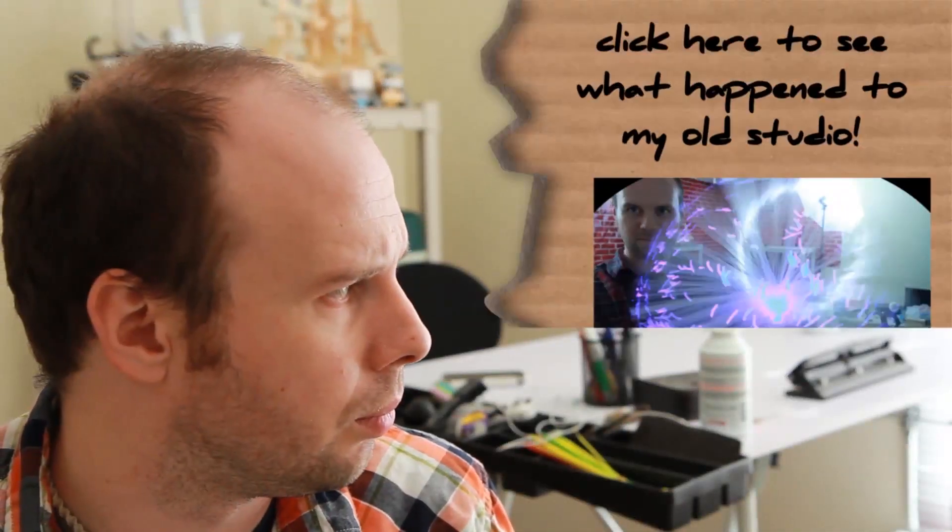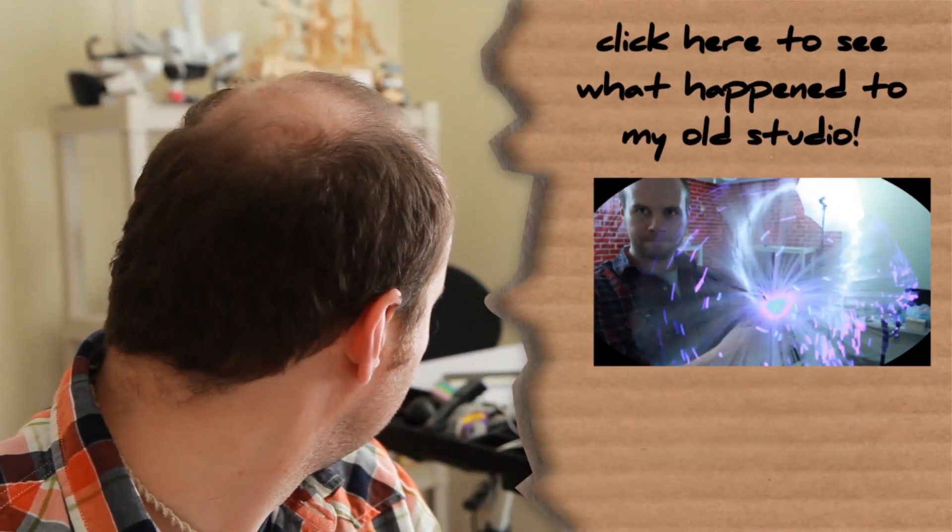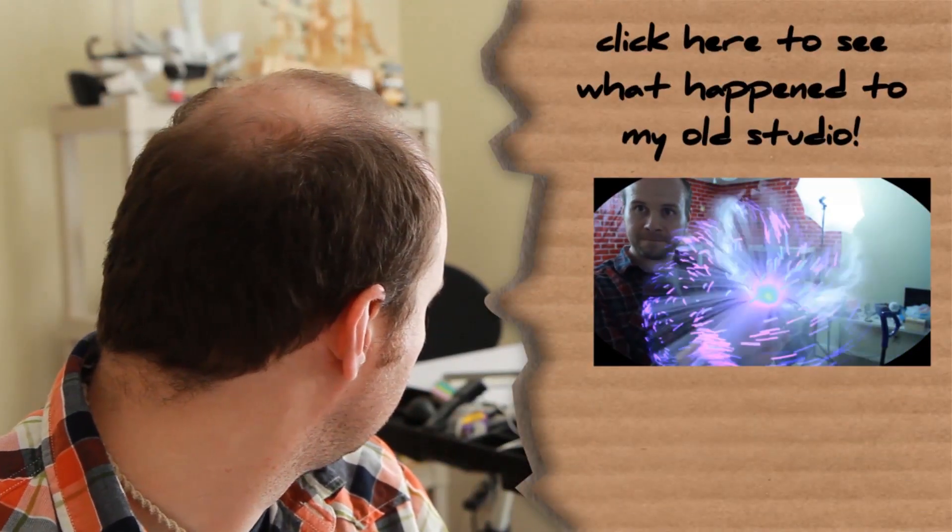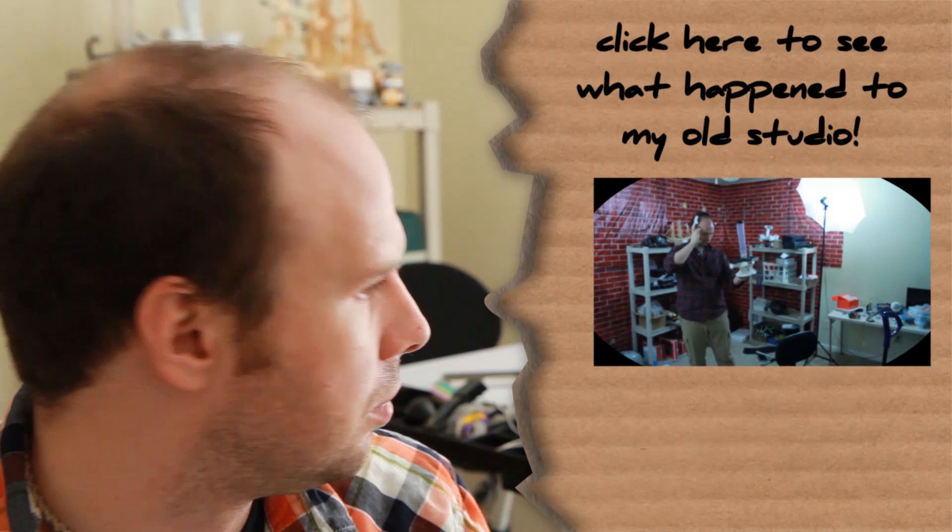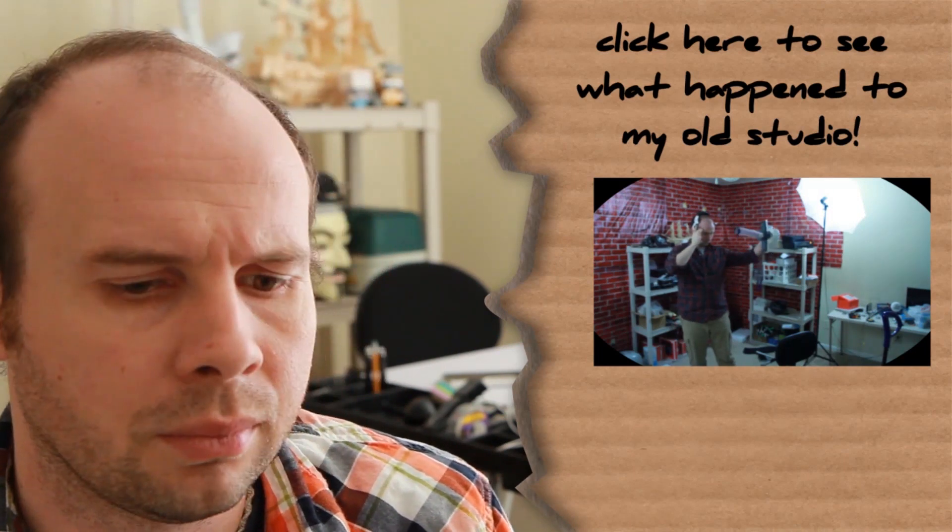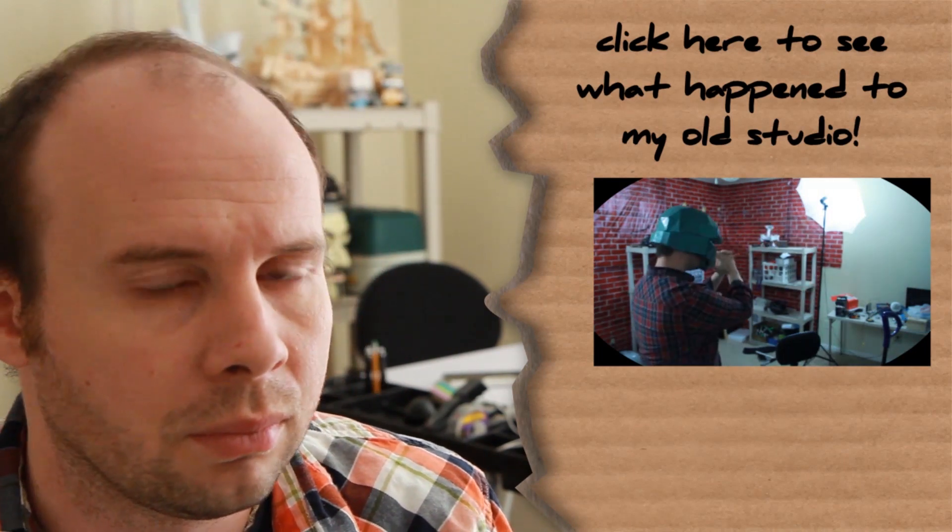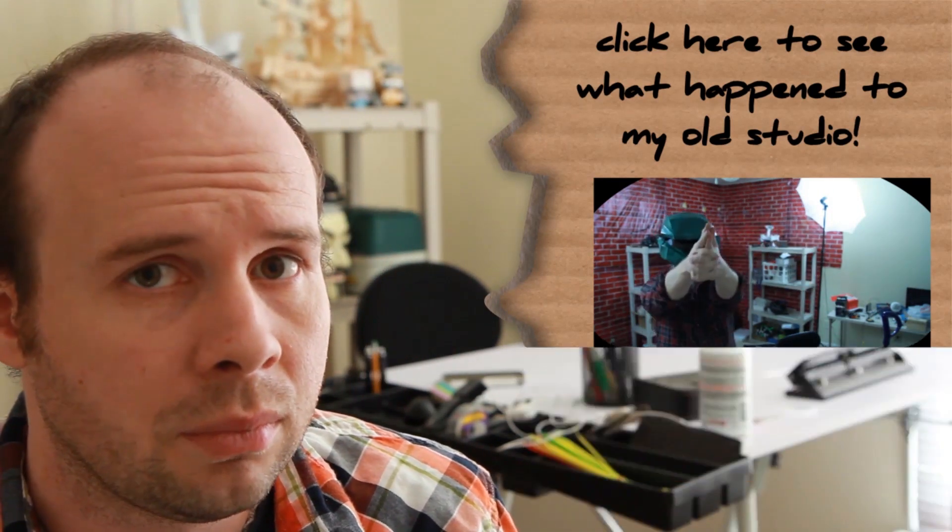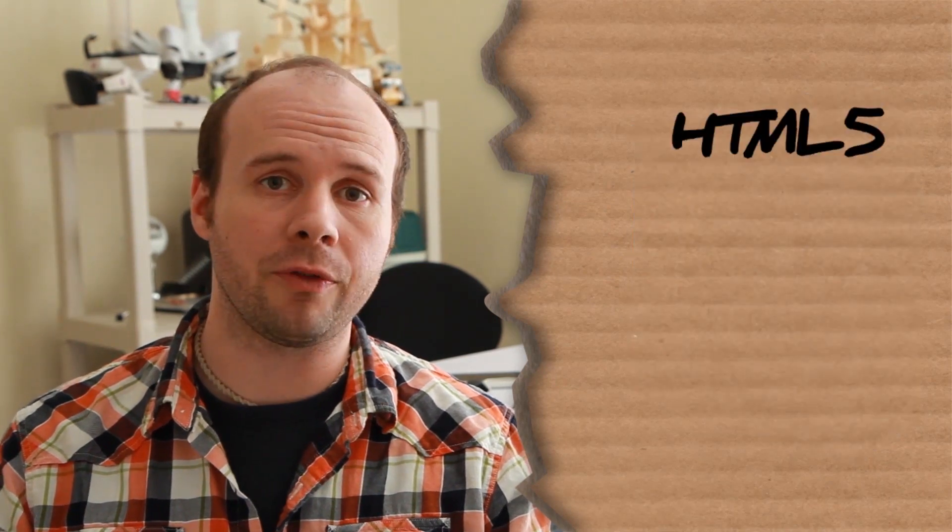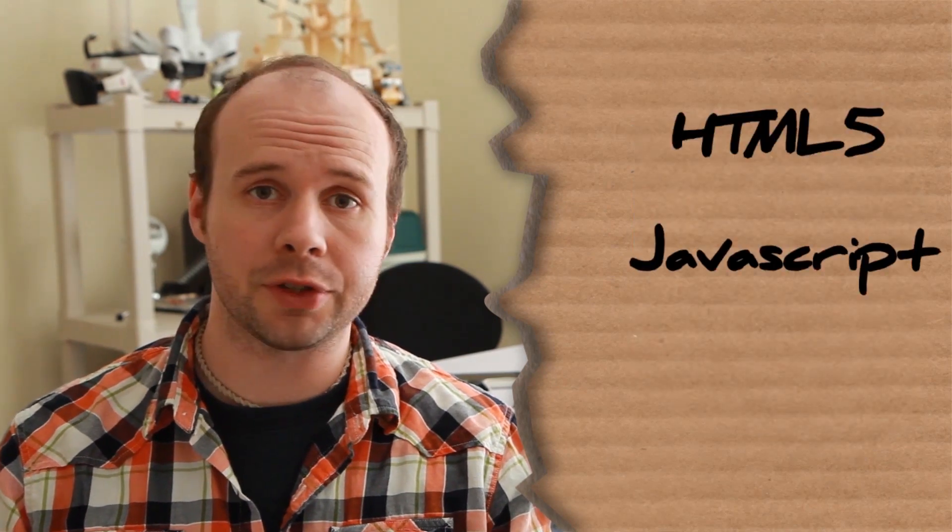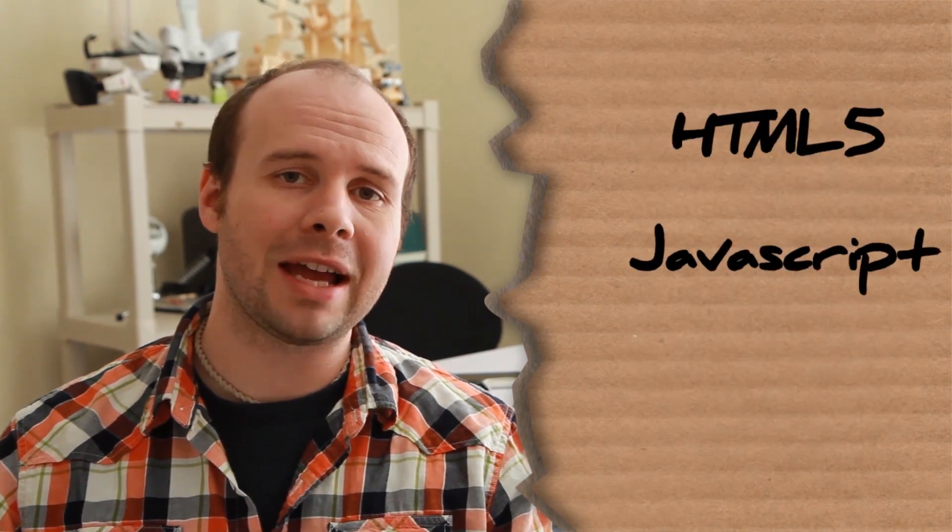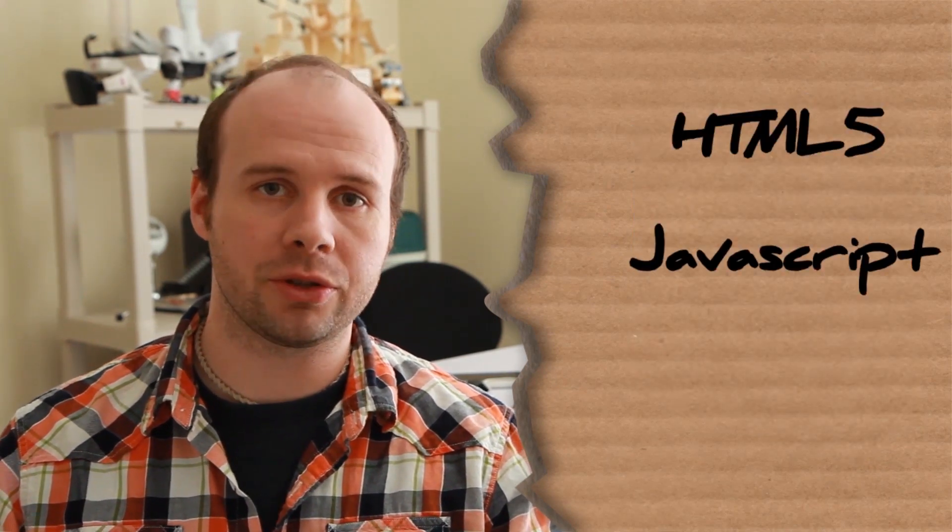Okay, so what I'm going to show you all how to do this week is make an HTML5 photo booth. Specifically, what we're going to be doing is writing a web application with HTML5 and JavaScript that allows us to take pictures with a webcam using only a web browser. No other extensions or plugins required.